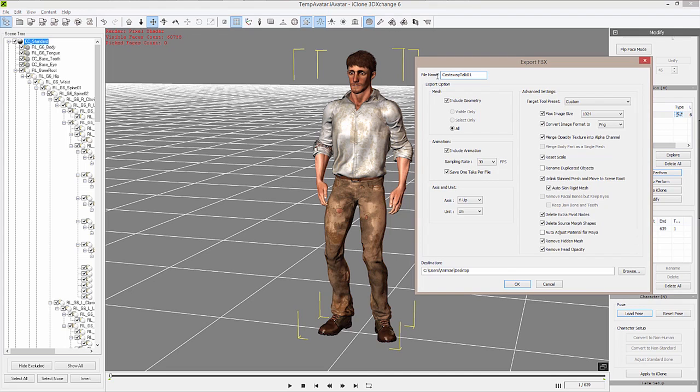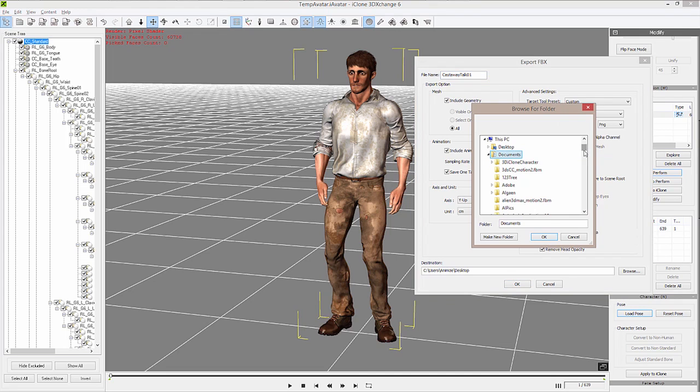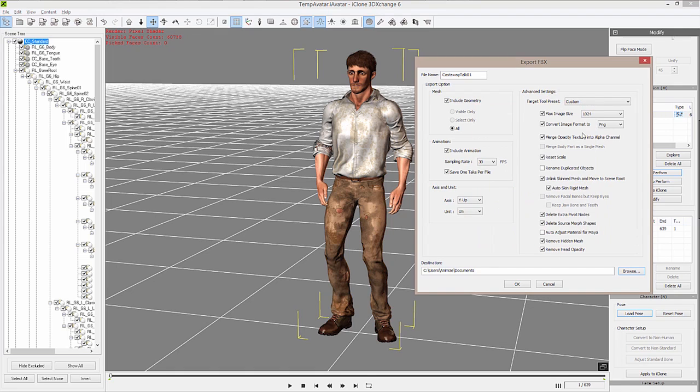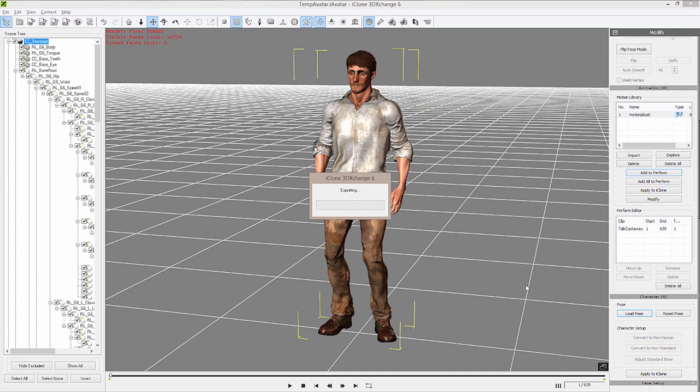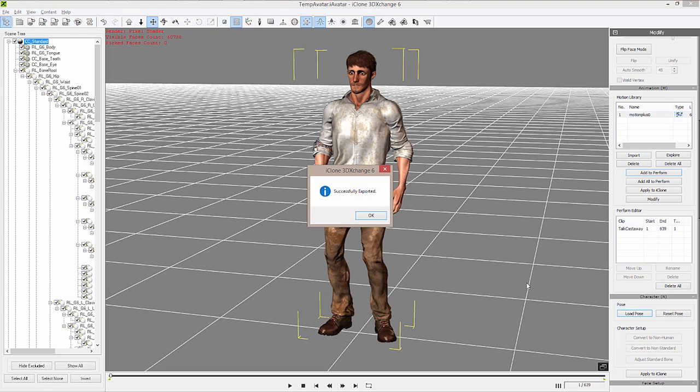You can save this anywhere you like. I'll just save it right here into my Documents. When you're ready, go ahead and select OK to prepare the file, and that's it—your FBX file is successfully exported and ready to go to Unity.